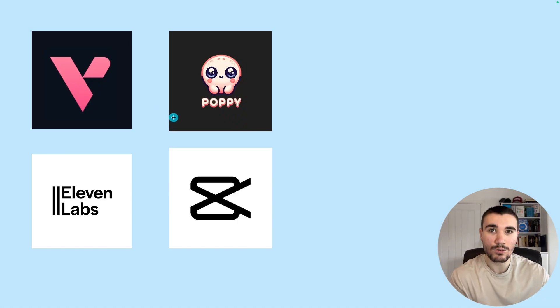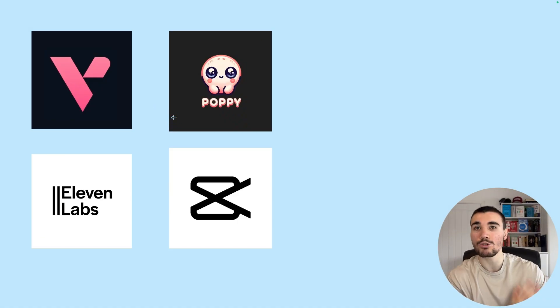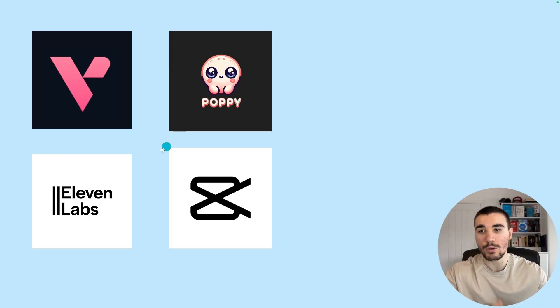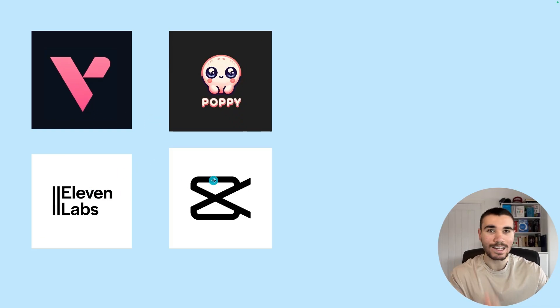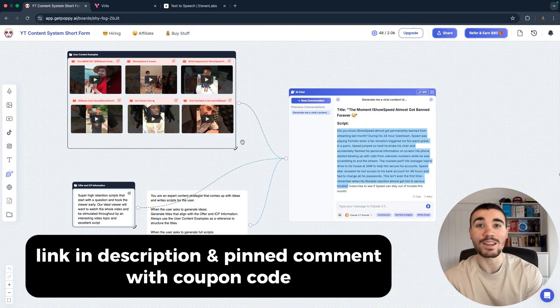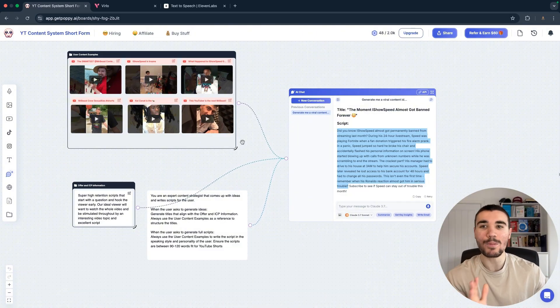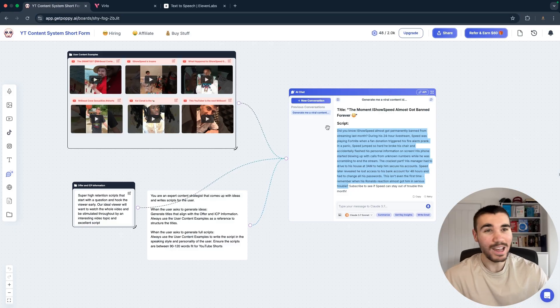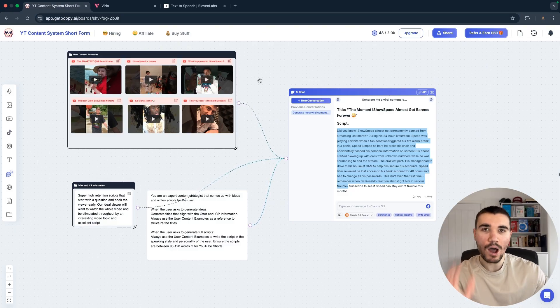But I appreciate still some people don't really know how to script, so I'm going to show you an AI that can do this for you. And this is the entire content process I've been using for that brand new Shorts page: Verlo for ideation, PoppyAI for scripting, 11 Labs for the voiceover, and CapCut for editing the videos.